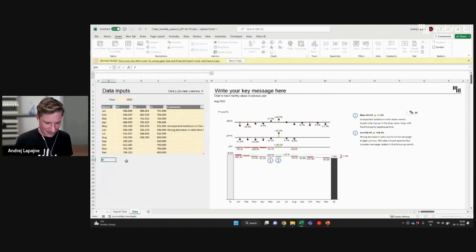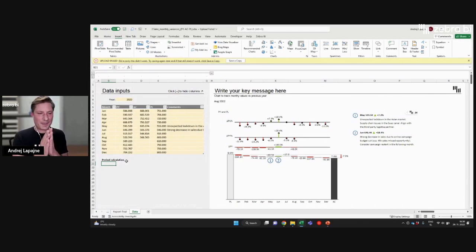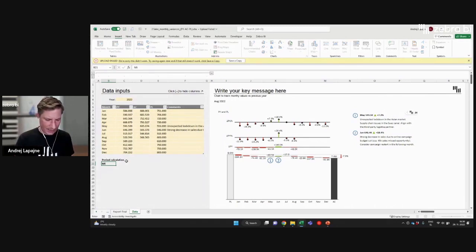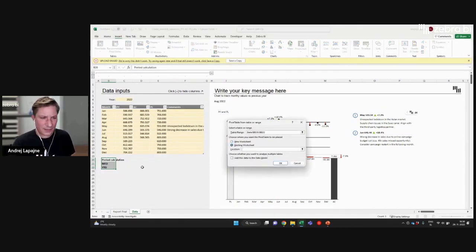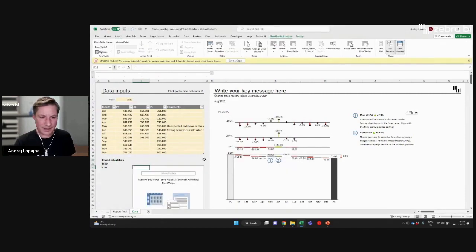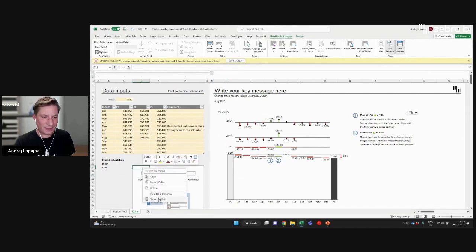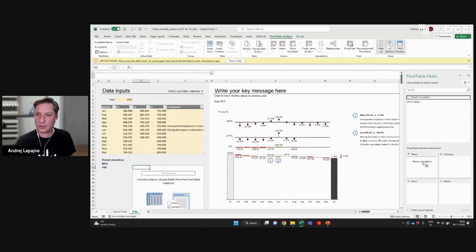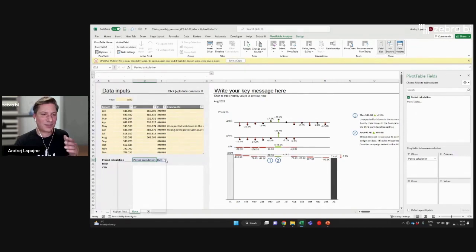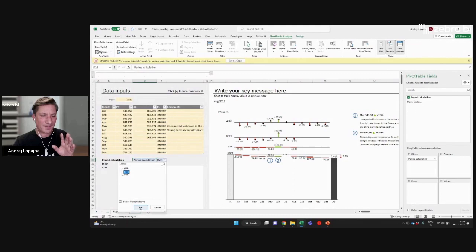I'll create a switch for my period calculation. This switch has two values: month-to-date and year-to-date. Now I'll select this and insert a pivot table — just insert it right here. Let's show the field list. I only have one field because I just have one column with two values. I'll move this to the filter area in the pivot table. This is just a simple trick to create the switch.